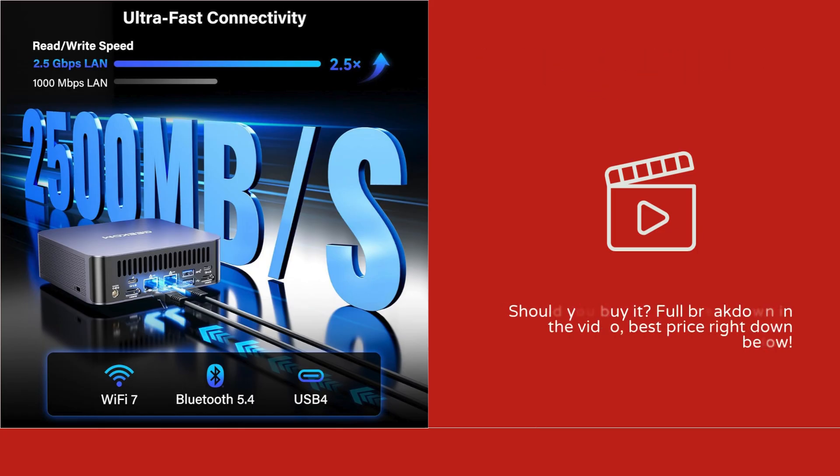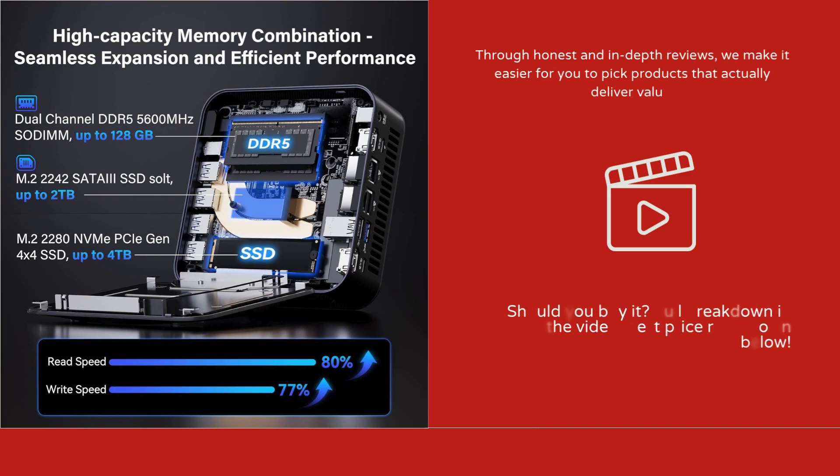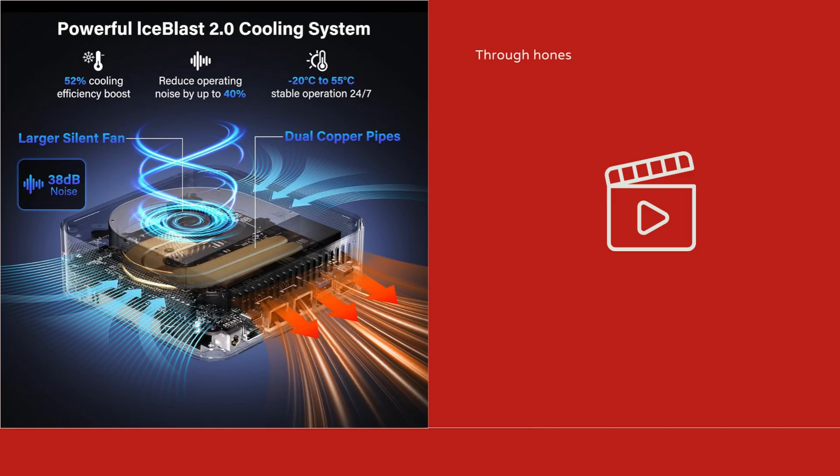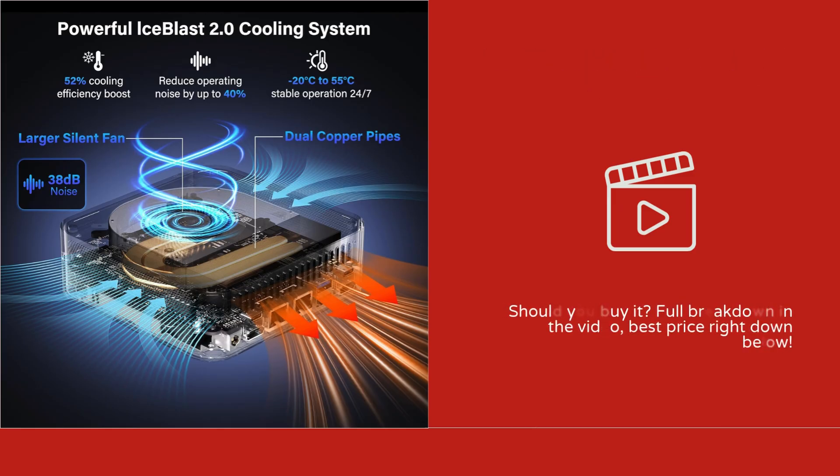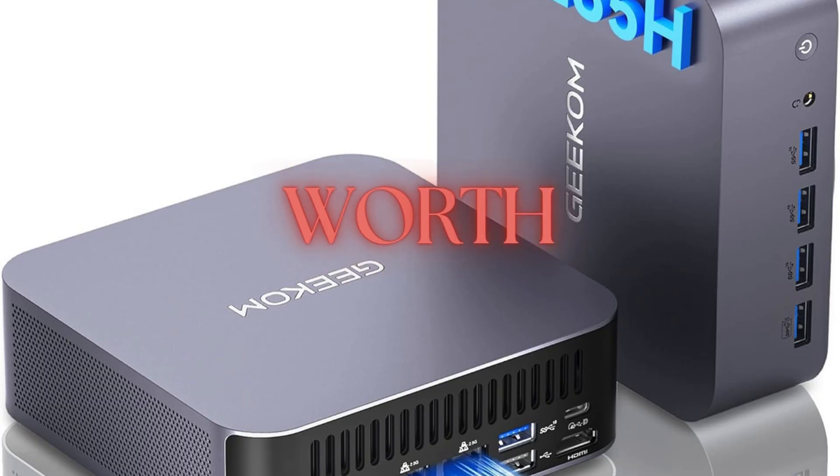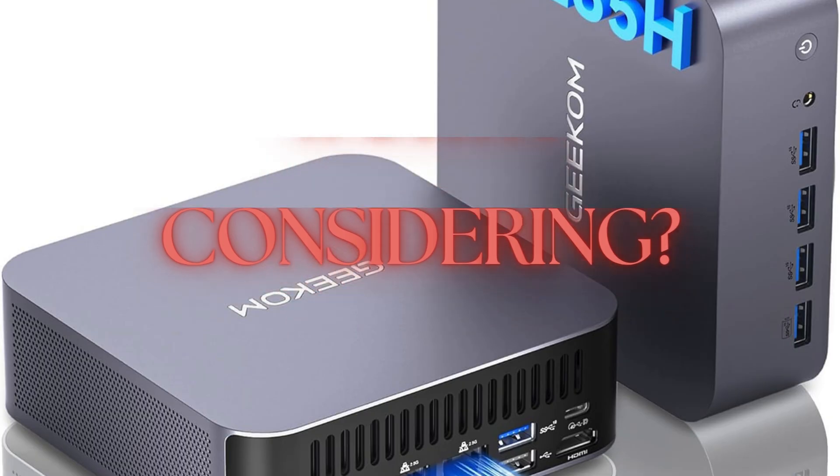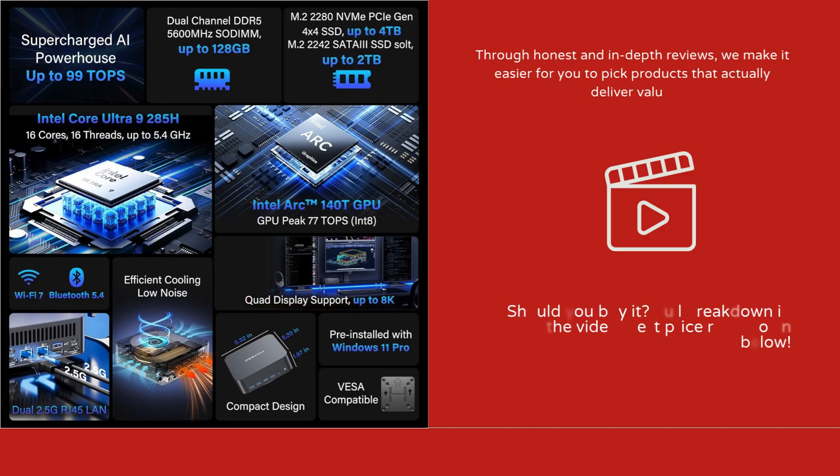The price is on the premium side, reflecting its high-end specs and AI capabilities. Additionally, because it's compact, expansion options for internal components are limited compared to full-sized desktops. Users must rely on USB 4 or external GPU support for significant graphics upgrades.